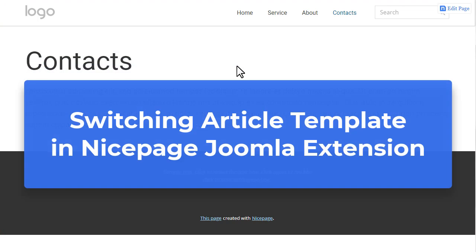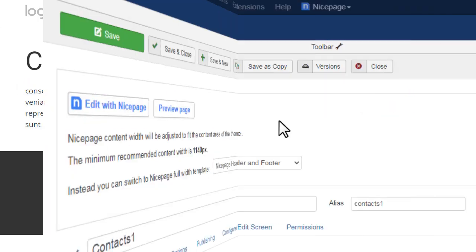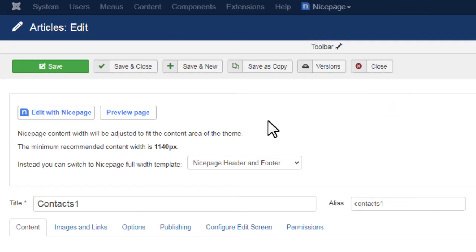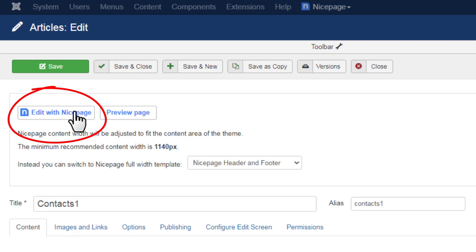Switching article template in the extension. If you want to have the header & footer of your default template, you can set this option in the page properties in NicePage or Joomla administrator. Switch back to the tab with the article details and click the Edit with NicePage button.